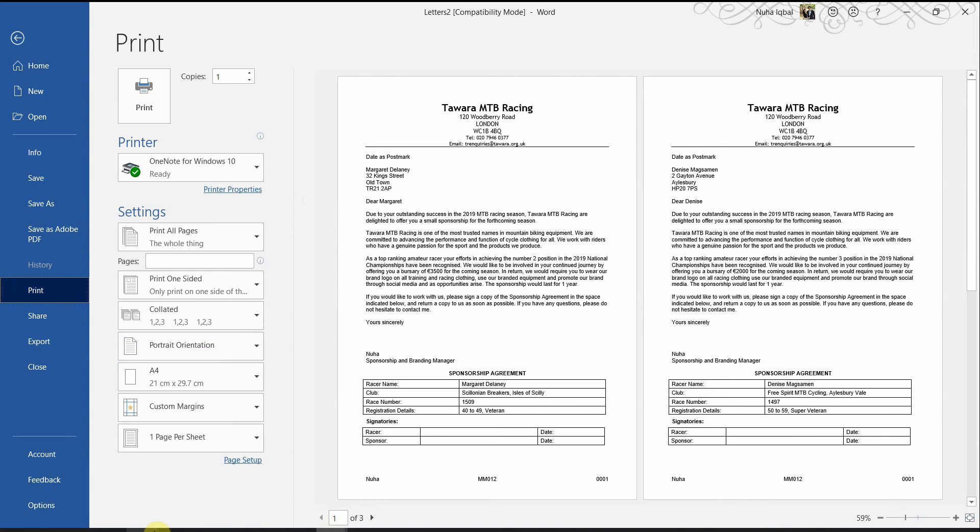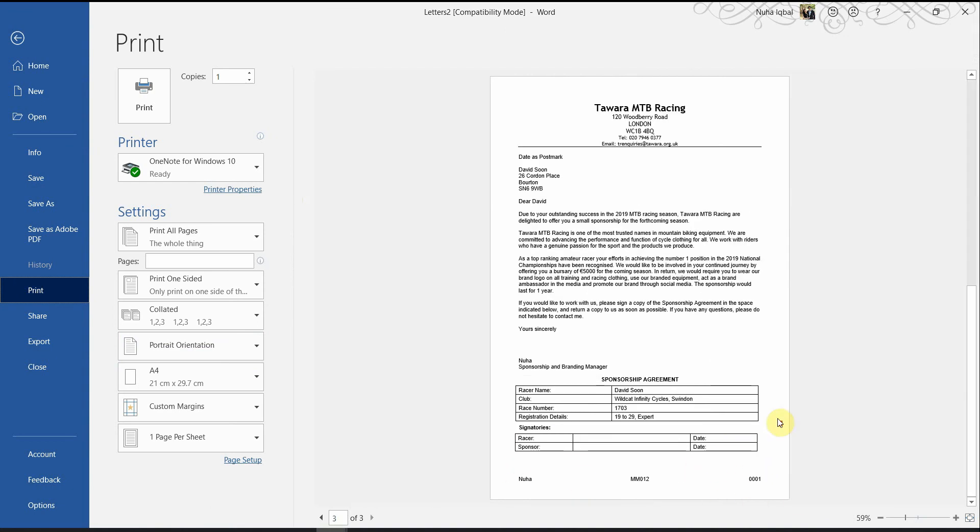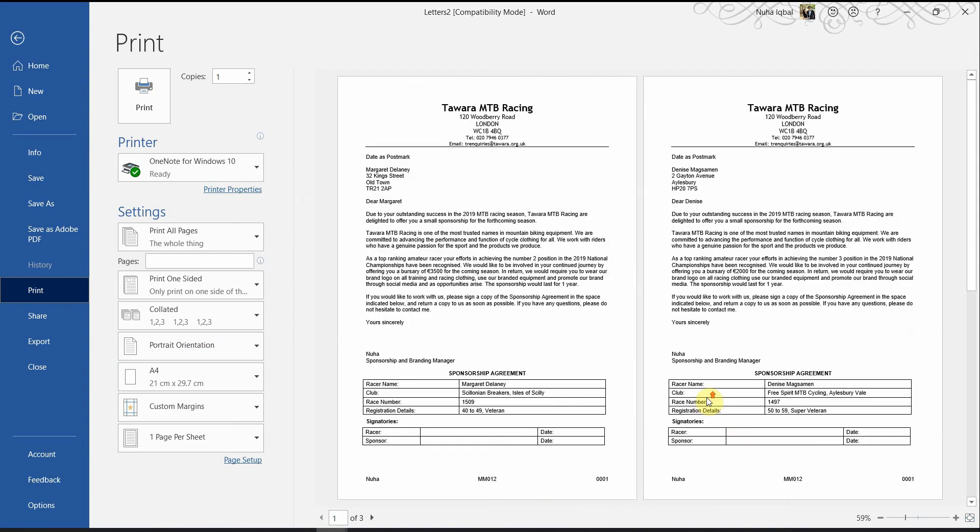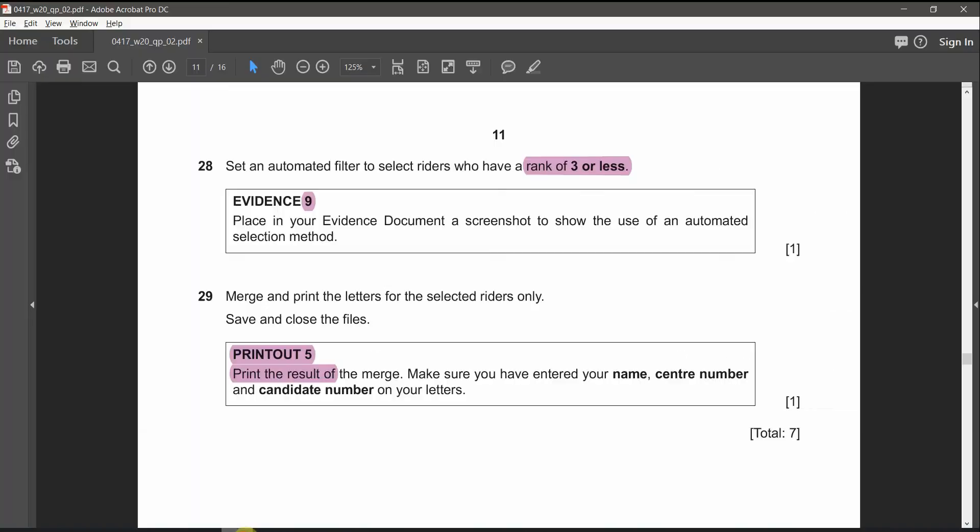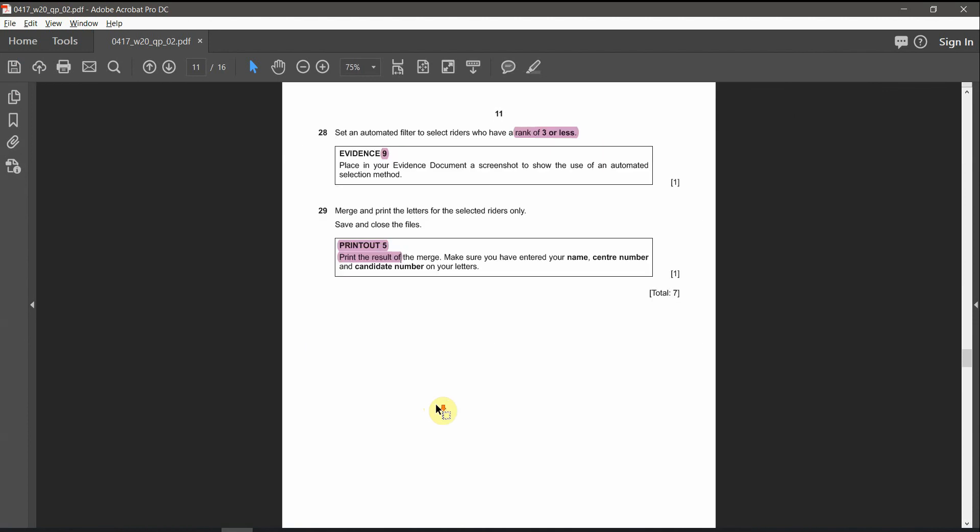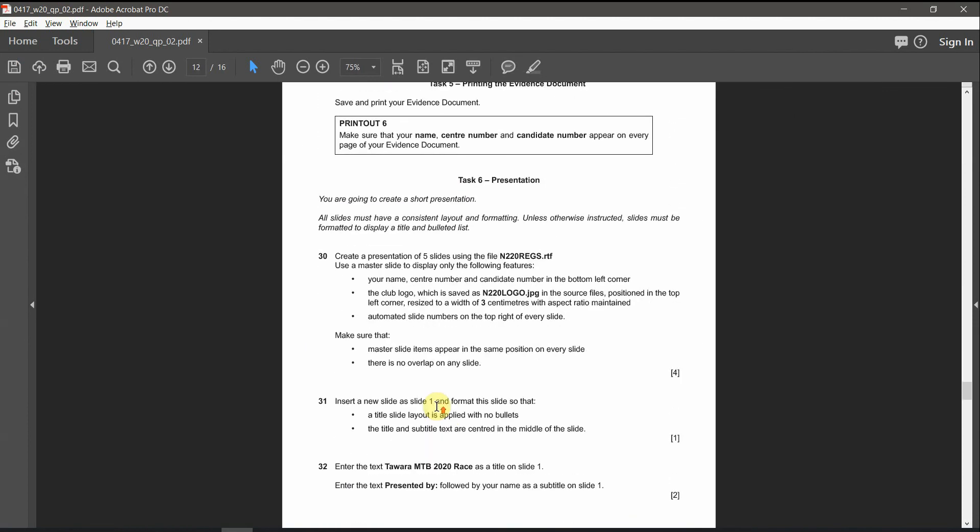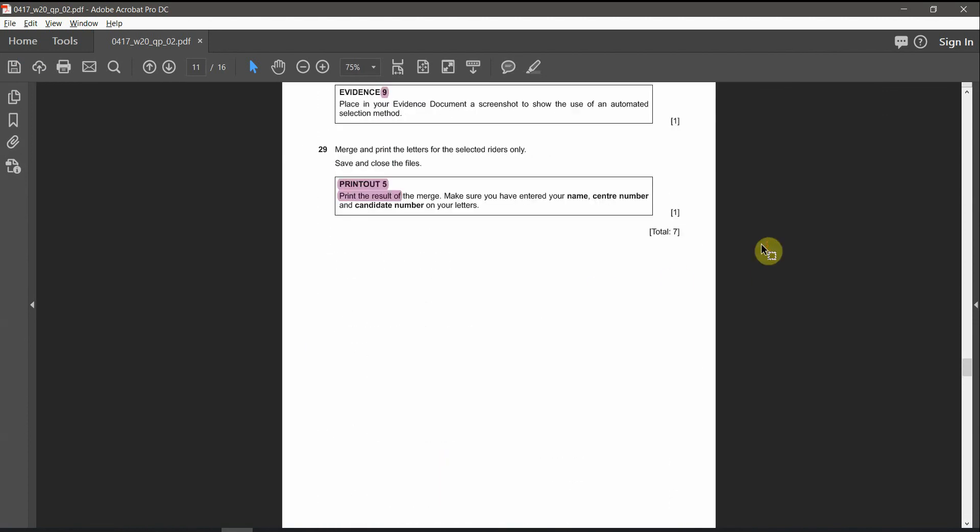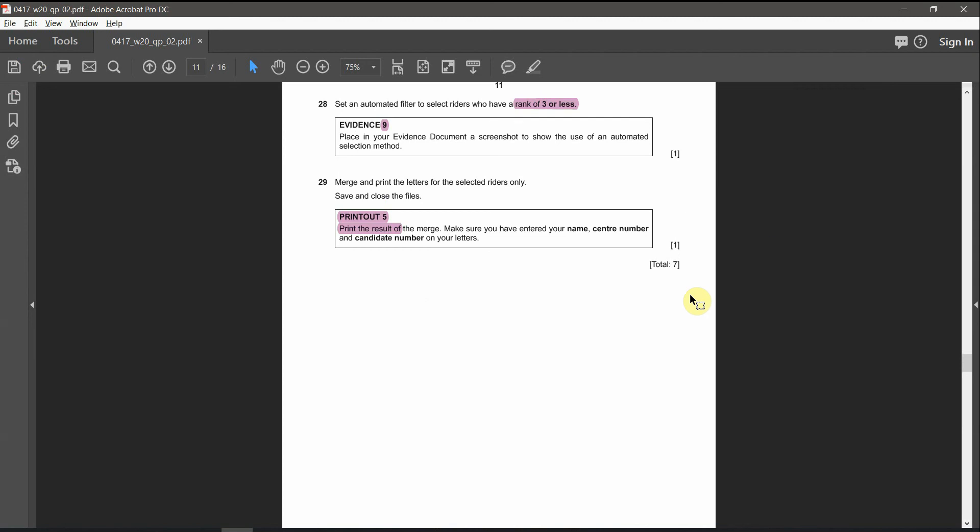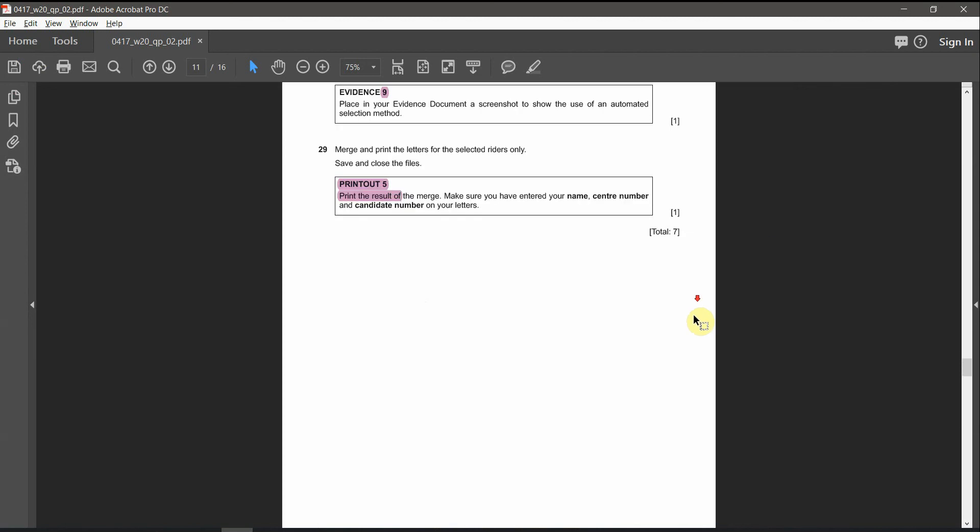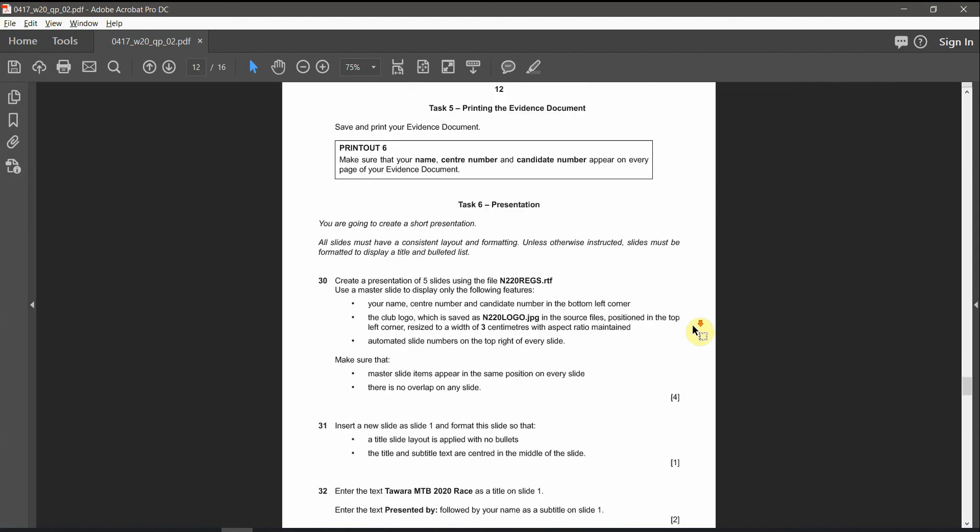And that's all. We can make sure also the candidate number and all information are visible. And that's print out number five. I hope you got all the questions and answers. And if you have any questions, you can put it in the comment section.